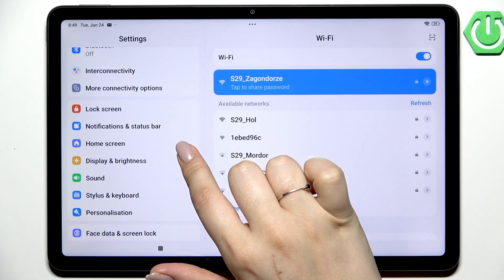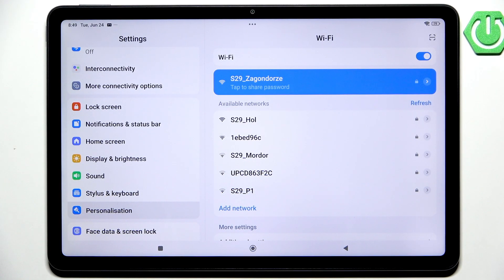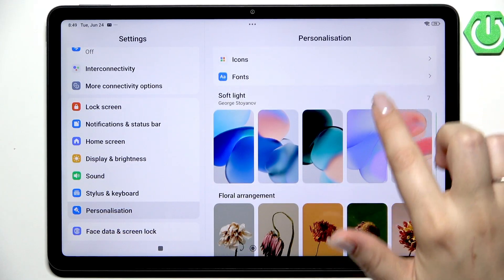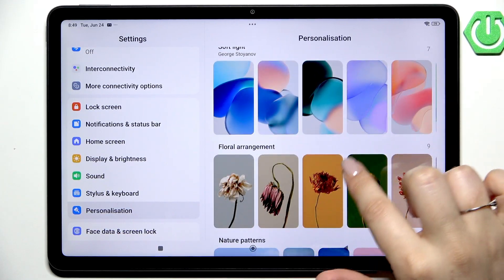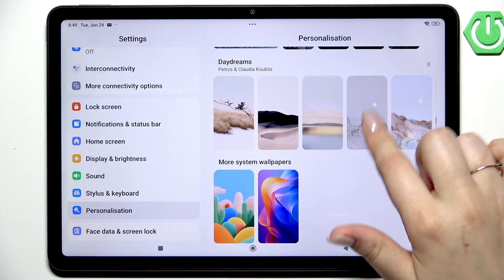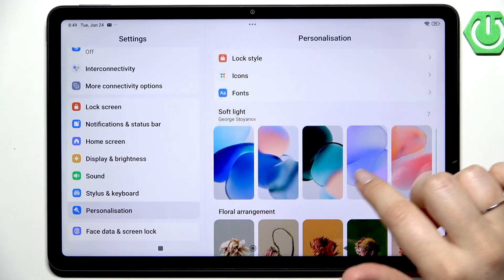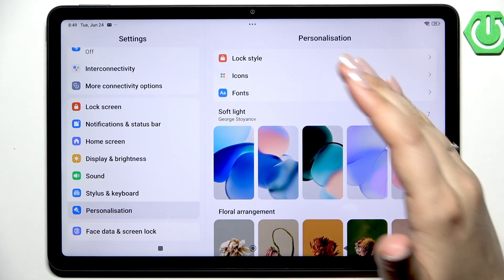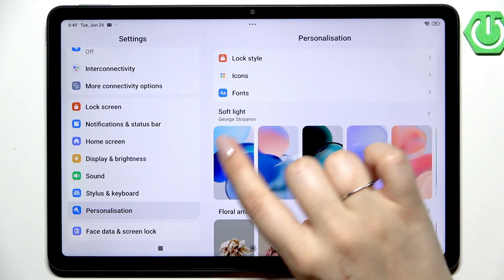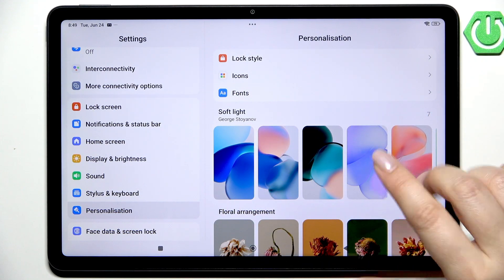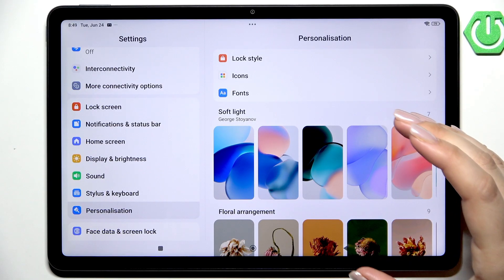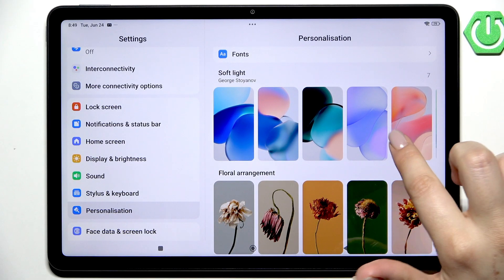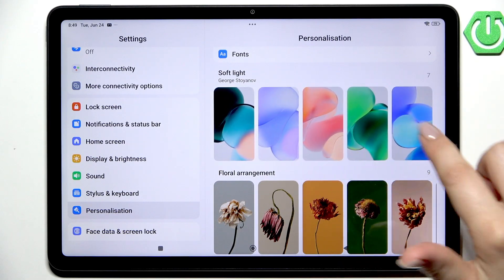Scroll down and find Personalization — let's tap on it. Then we have to find the wallpaper we'd like to apply. As you can see, we do not have a separate section for the wallpaper; the pre-installed ones are right here under the lock screen, icons, and fonts.